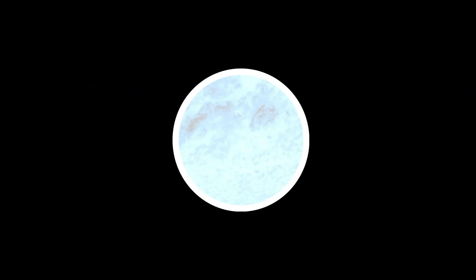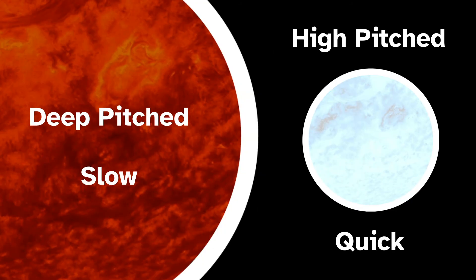The white dwarf's light curve sounds high-pitched and changes very quickly, the opposite of the deep, slow red giant. Why is that?